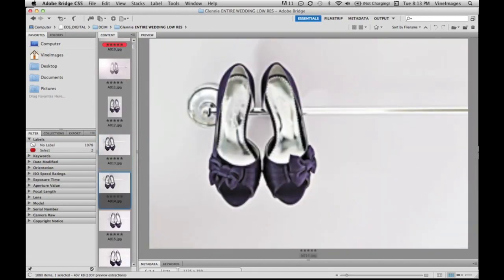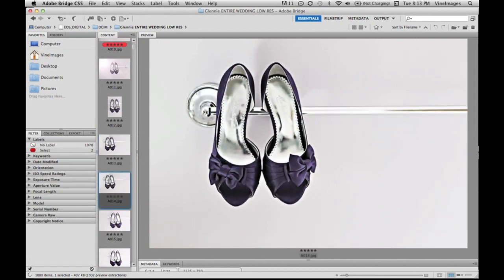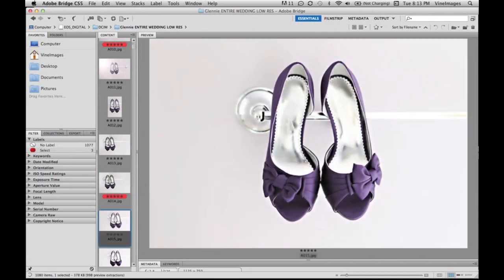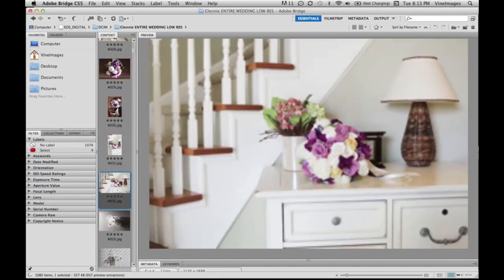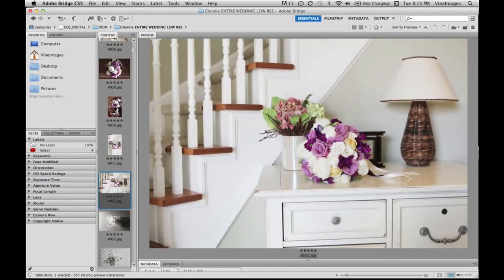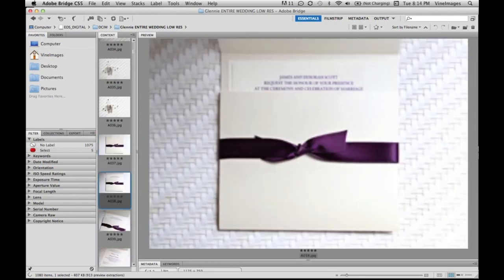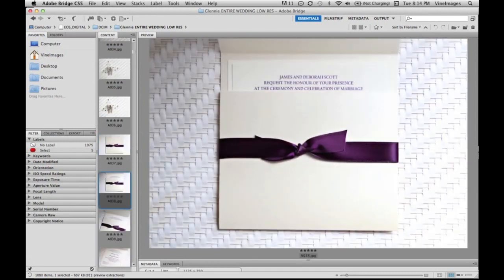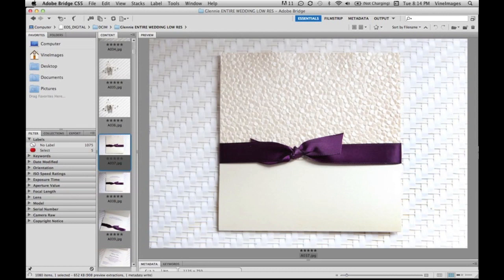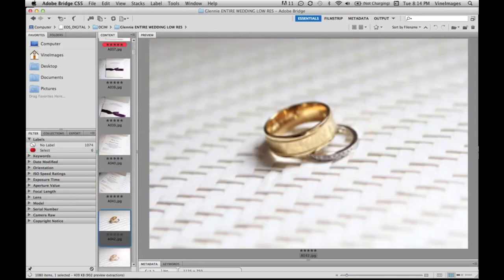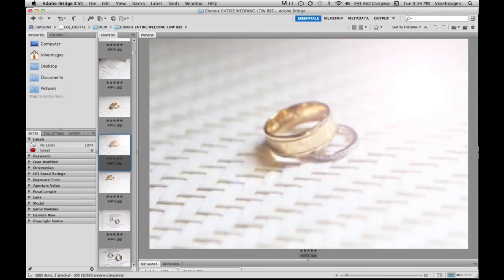When you start getting into six, seven, eight and nine, they're color rated. So what we're doing right now is we're color rating the images that I want to go online that I want to blog and post on Facebook. We're sorting through all the images and picking the best of the best.